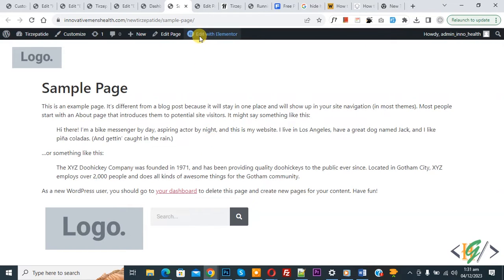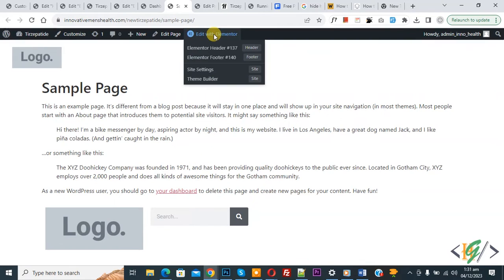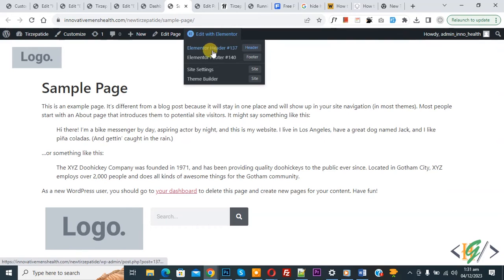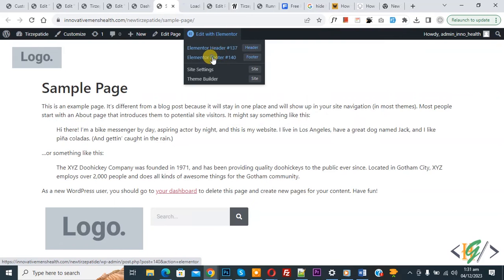Now on top you see 'Edit with Elementor.' Hover on it and then you see Elementor header and Elementor footer we are using for this page. Now open it.